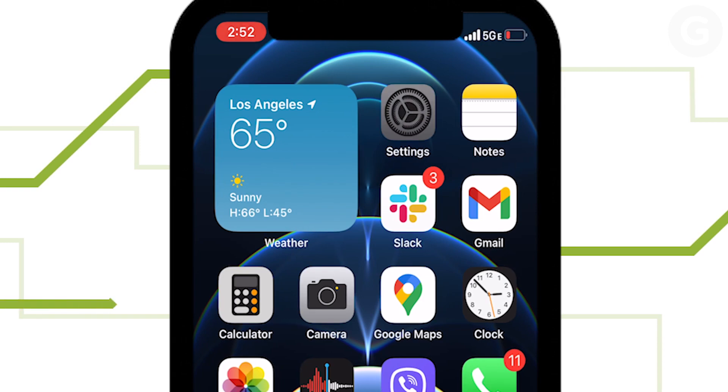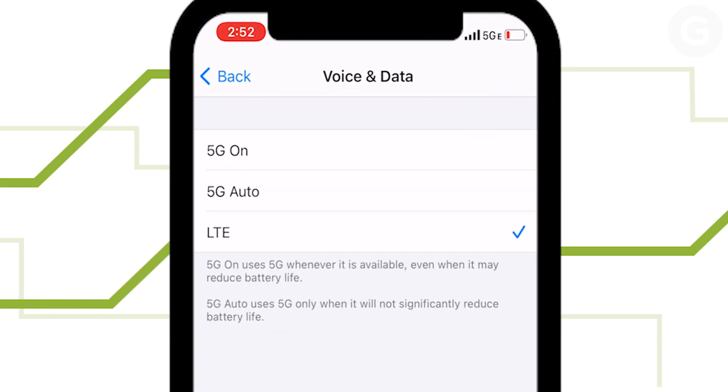Remember to switch back to 5G On or 5G Auto if you want to regain those 5G speeds. We actually recommend leaving 5G Auto on. That way, your phone can decide when it needs the faster speeds and when it doesn't. Either way, now you'll save battery life when you don't need the faster speeds.